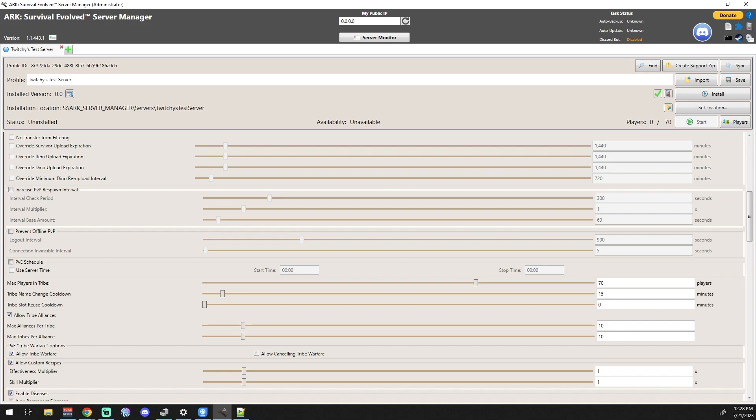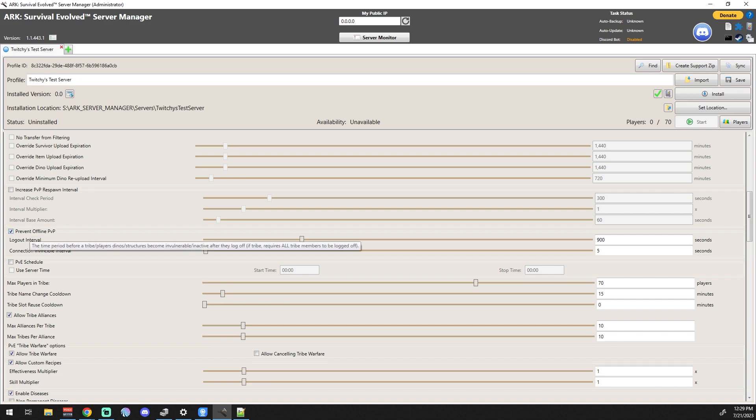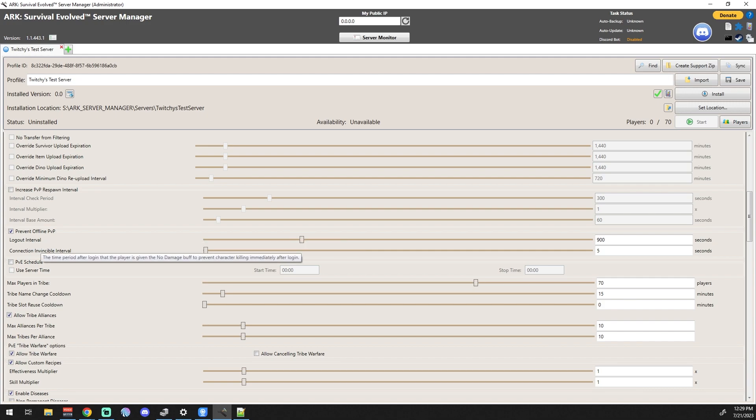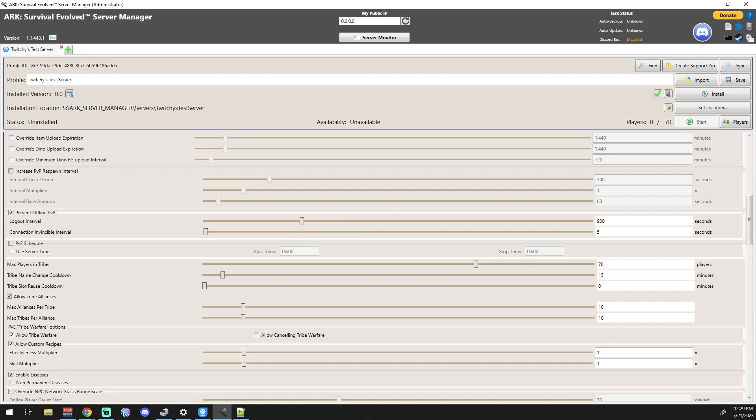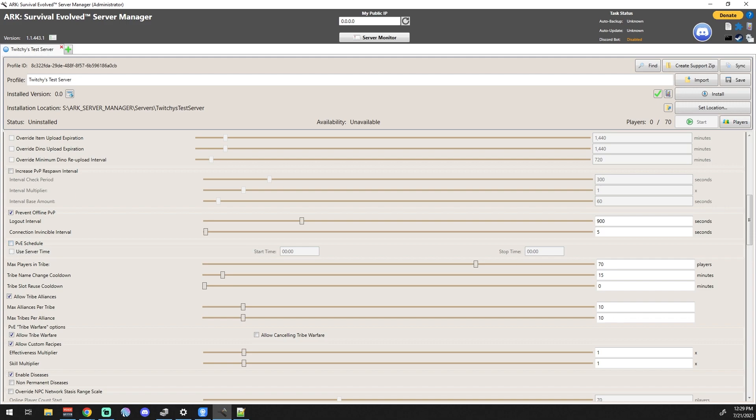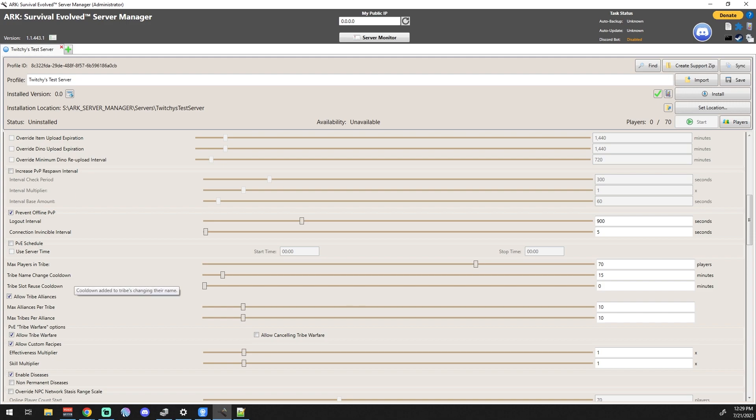Increase the PvP Respawn Interval - I mean, if you're gonna be a dick, that might be one to do. Prevent Offline PvP - so that one's kind of important as a protection mechanism. I mean, not everybody's on all the time, so of course that's one you might want to look at. It just keeps people from raiding people's bases when they're offline, gives them a chance. PvE Schedule - you can set up a schedule to basically only have your servers be PvP for a certain amount of time, and at that point you'd probably want to use your server time.